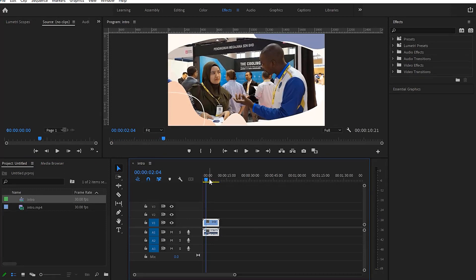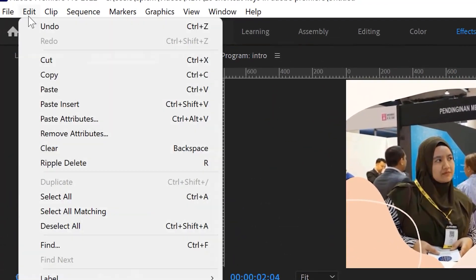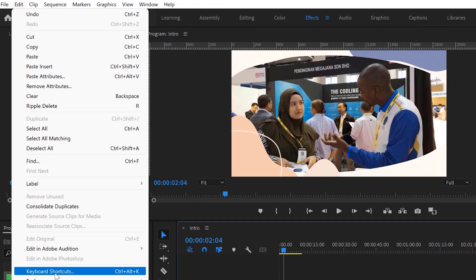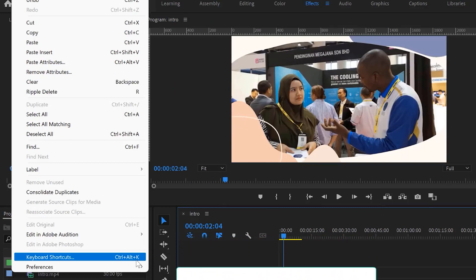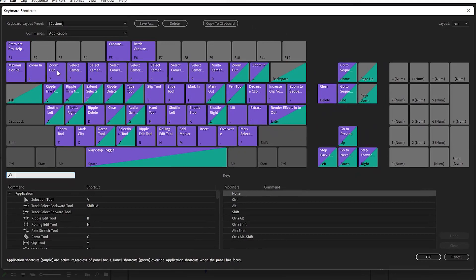Shortcut keys are very effective and necessary when editing in Adobe Premiere Pro. To access the default keyboard shortcuts, go to the Edit menu and come down to Keyboard Shortcuts, or press Ctrl+Alt+K. This shows you the entire keyboard and all the shortcut key representations.